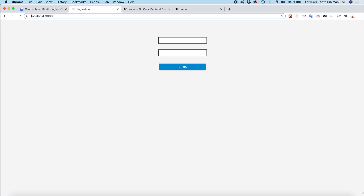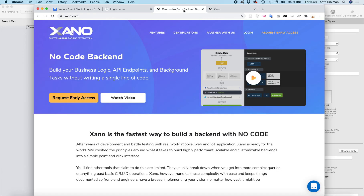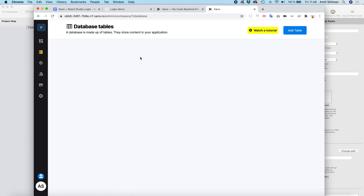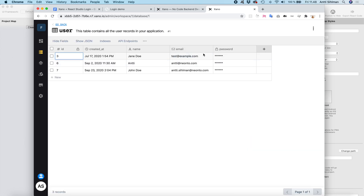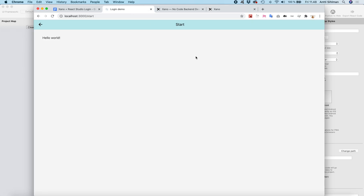Here's the app running in the browser. In the backend I've created a couple of users and I know the password. Let's try with 'test@example.com' here... and it works! Hello world — the login is working.